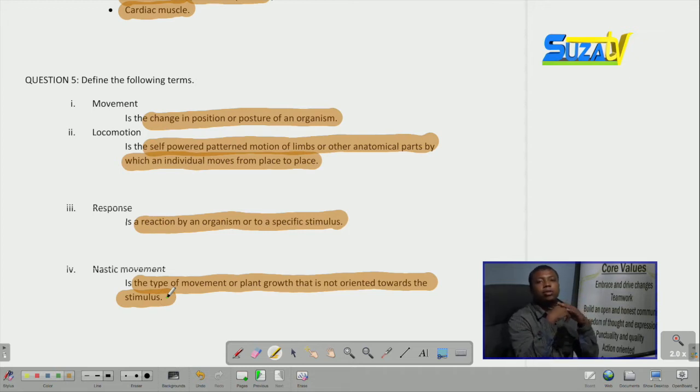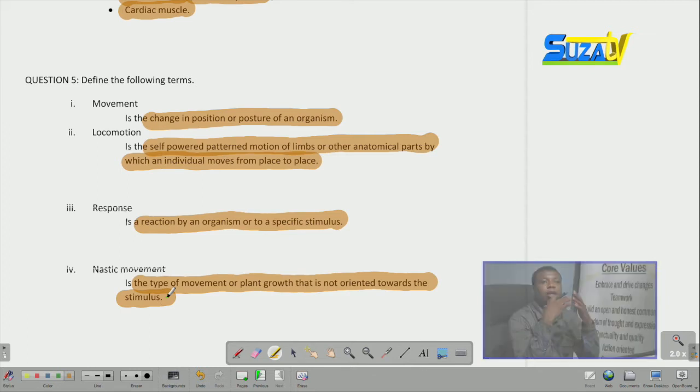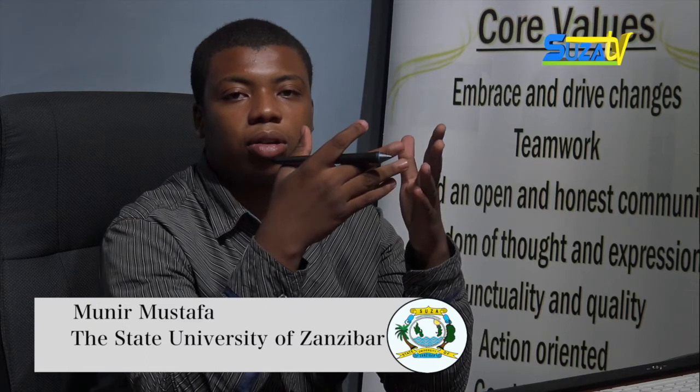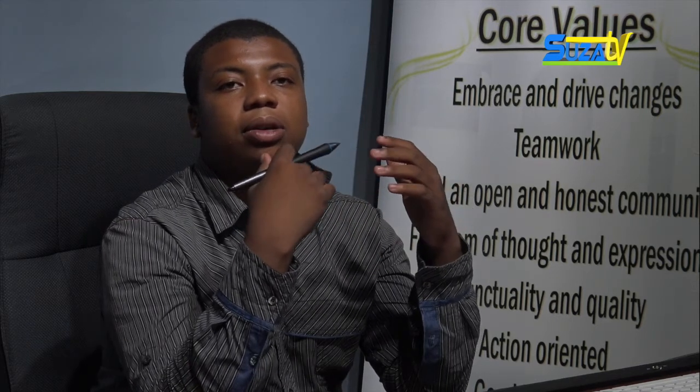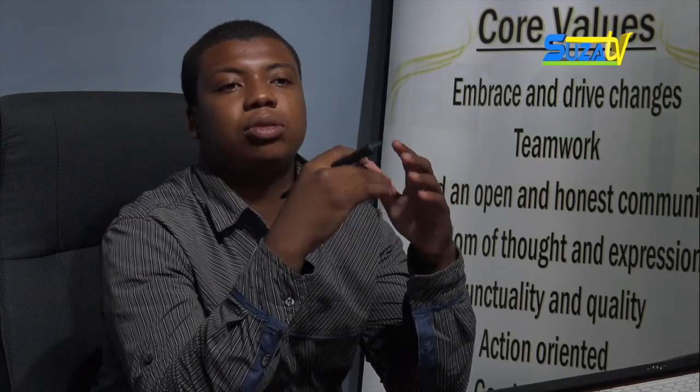That is all for today. I hope you enjoyed our question and answer session. Join us next time as we continue to look into common questions brought in the biology syllabus. You are with me, Munir Mustafa Hamid. Thank you very much and have a good day.